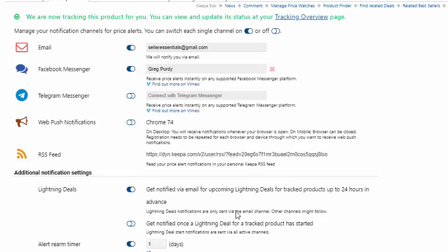I believe, if I'm not mistaken, if you set this for one day, all of the products that you're tracking will change to one day. I think that's how this works, and I haven't played around with that because all of mine are set for one day. But you'll have to check that and see.